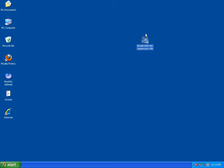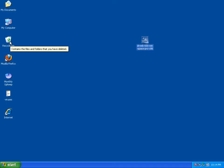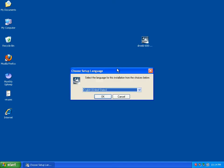Hello, today I'm testing Dr. Web antivirus. I've heard a lot of good things about it. I'd like to put it to the test, so I'm going to start by installing it.